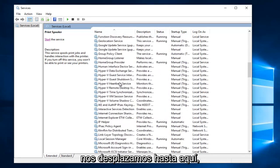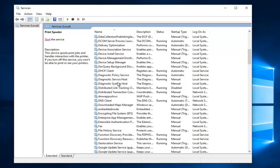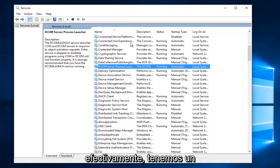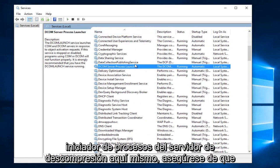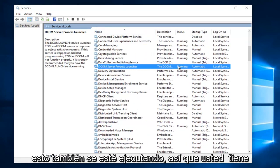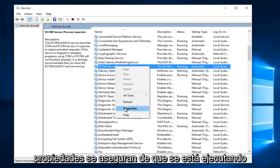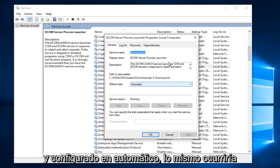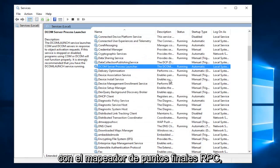So we scroll up here. Sure enough we have a DCOM server process launcher right here. Make sure this is also running as well. So you have to go and right click on it and then properties. Make sure that it is running and set to automatic. The same would go for the RPC endpoint mapper.